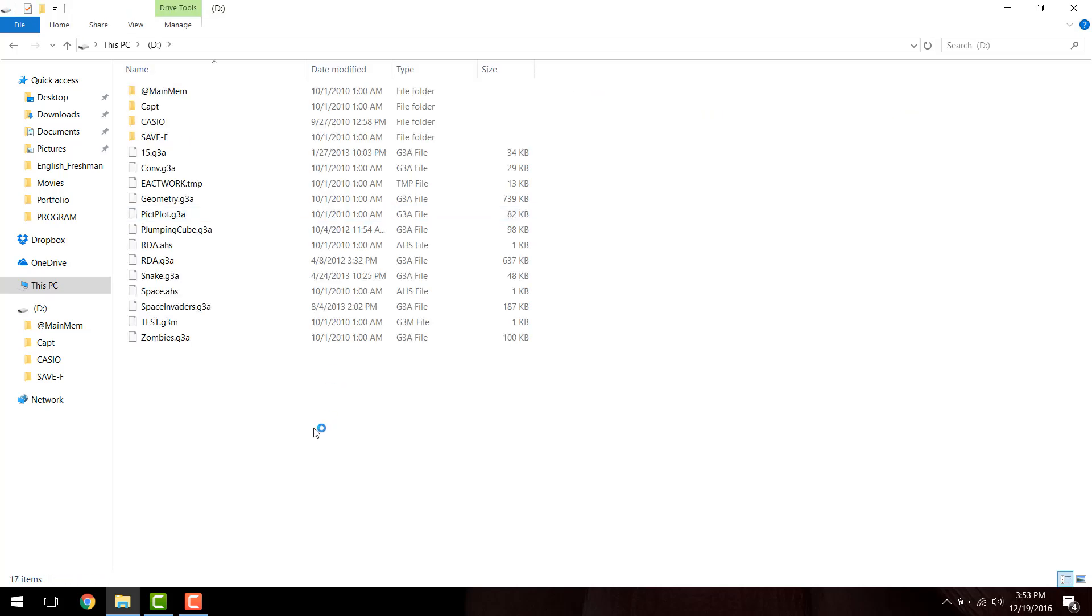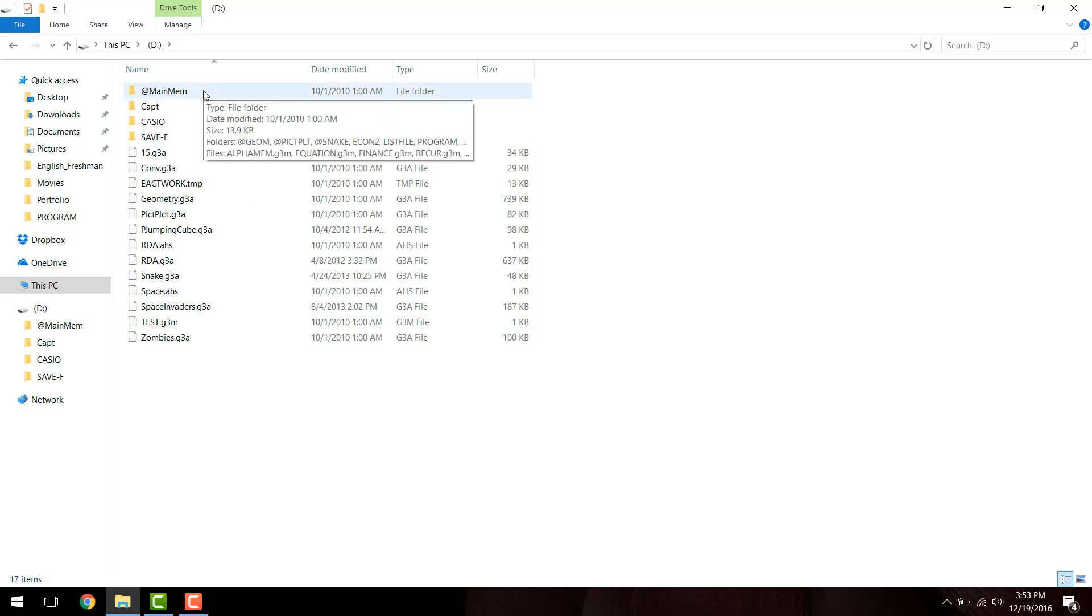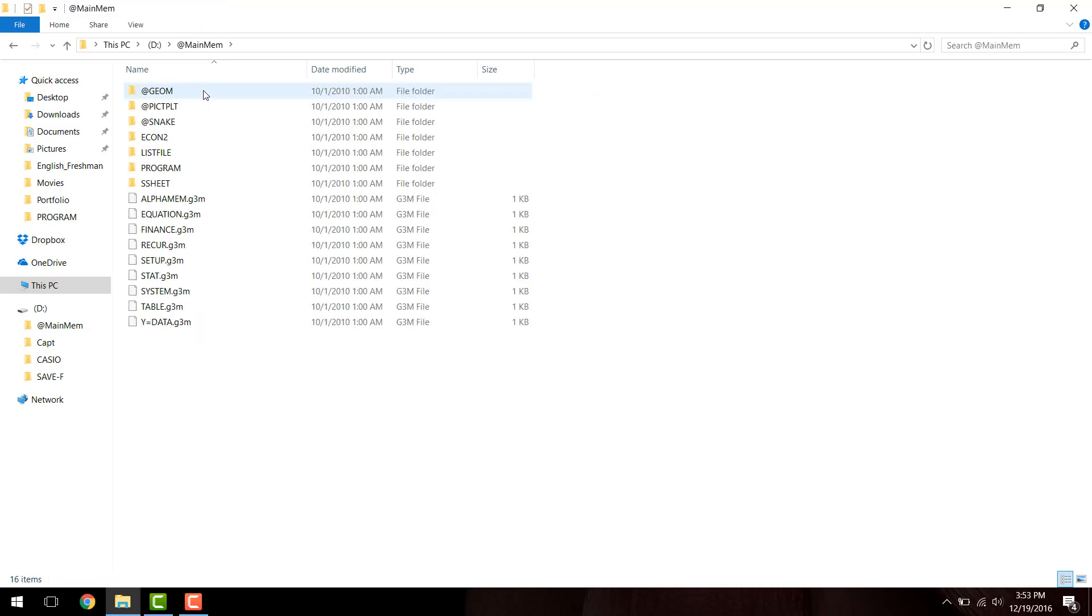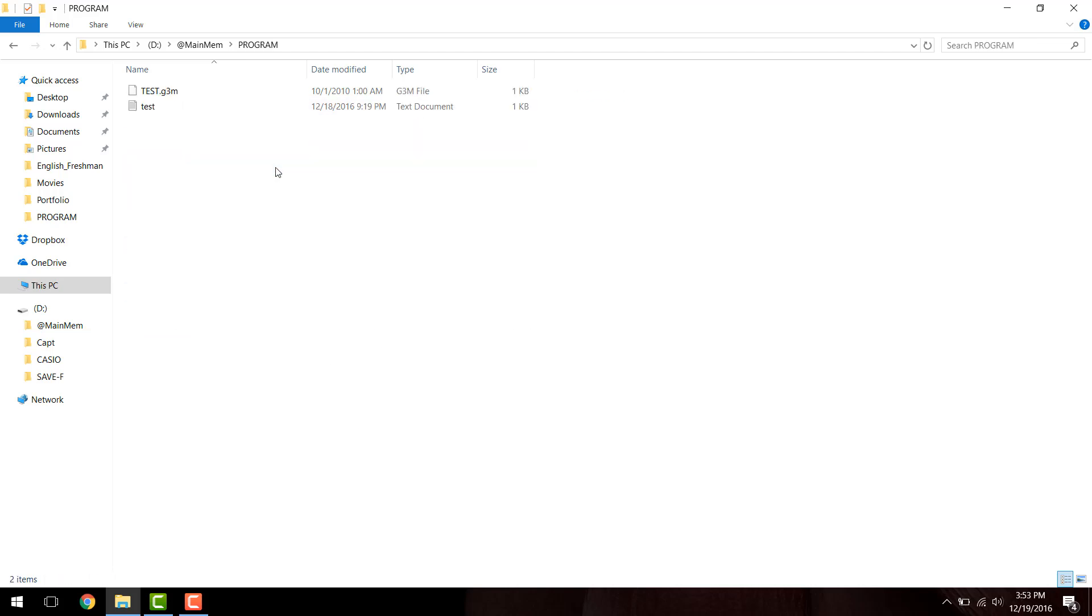So you're going to open up the D drive in my case, or whatever letter drive it's labeled, your calculator. And you're going to want to jump in to the at main mem folder. Now, once you're in the at main mem folder, you're going to want to open the program folder. From here, you're going to see a, most likely, blank folder in your case. I was already messing around with it a little bit, so I have a test file here.